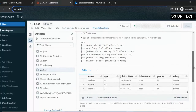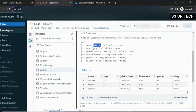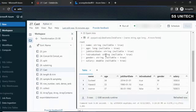We can see that for name we have the string data type, for age we have long, then we have string, string, string, and for salary we have double. Now let me try to convert the data type of age to string, job start date to date, and is graduate to boolean.